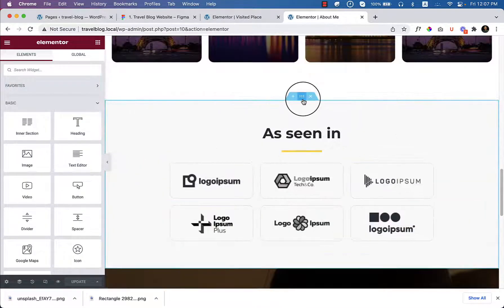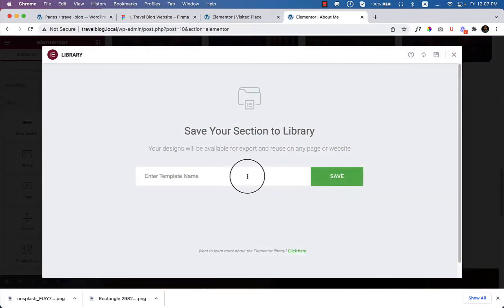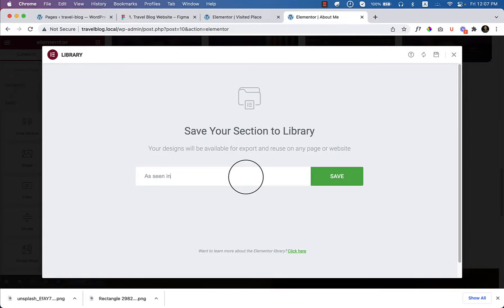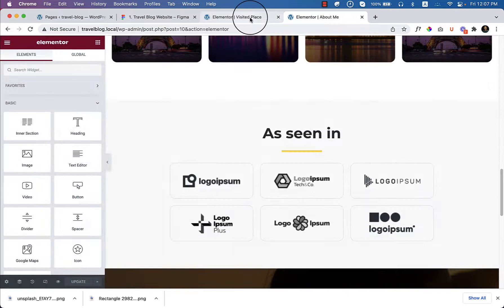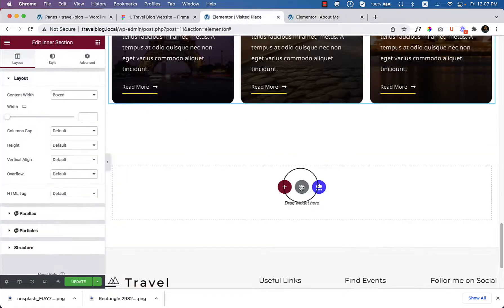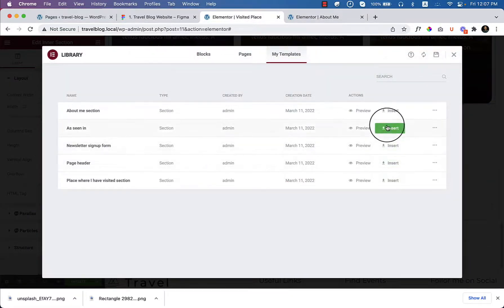And just save it as template, as seen in, click save. And just paste it here or just export it.